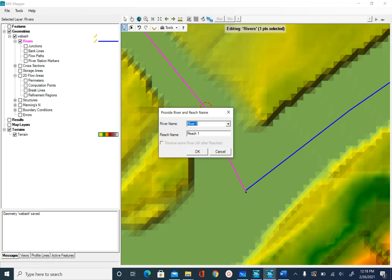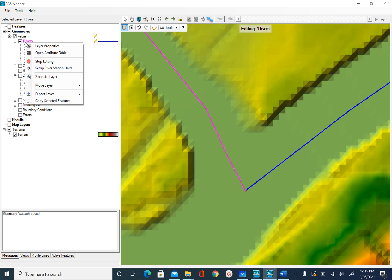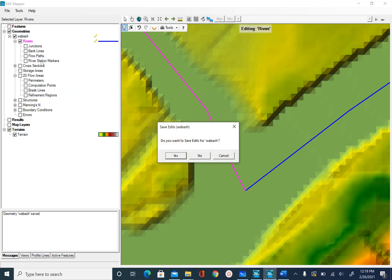Once you double-click, it will ask you to give a river name and reach name. The river is going to be Tippecanoe and the reach name is going to be Tributary. Say OK, then right-click on River, Stop Editing, and save your edits — say Yes.